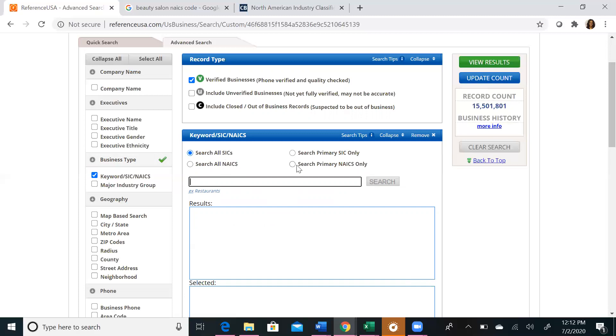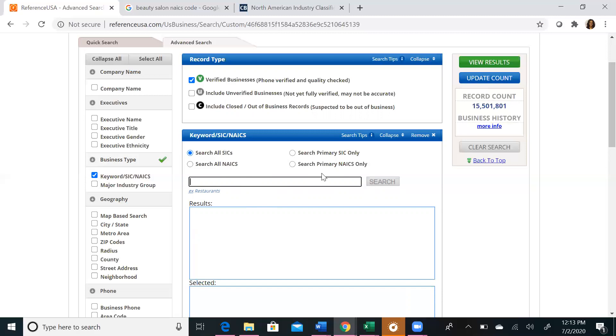Searching all and searching primary is also a distinction you want to make. If you search all SICs or NAICS codes, you will get businesses that operate in the industry code that you are searching, but may also operate in other industries, like Target, for example. They sell electronics, food, test supplies, and more, so they would operate under NAICS codes and SIC codes for all of those product categories. If you search the primary NAICS or SIC codes, it will allow you to find businesses that only operate in the industry that you enter, for example, Best Buy or electronics.